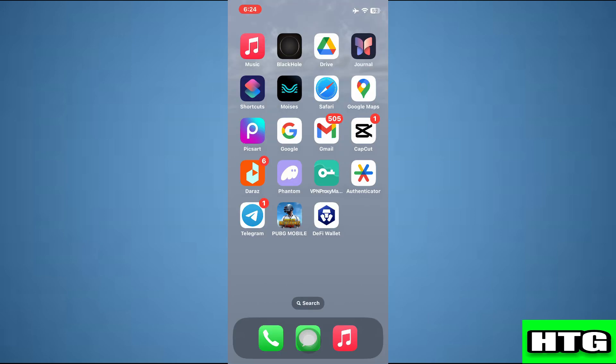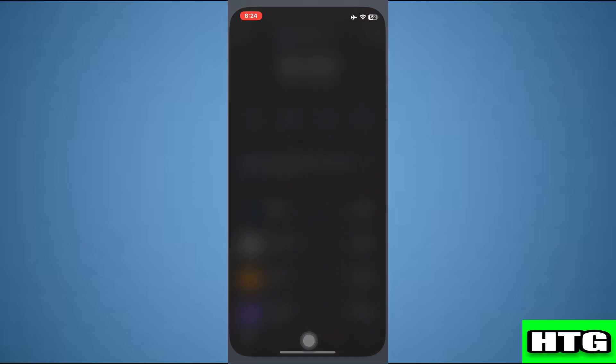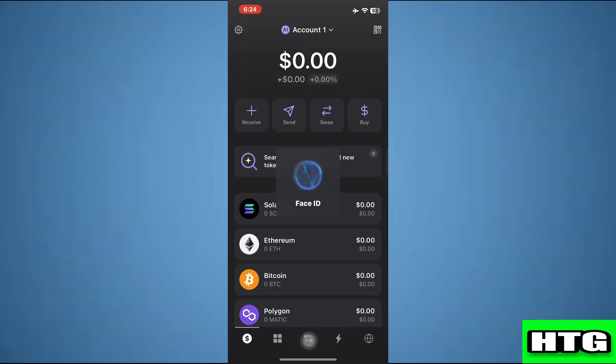The first thing you want to do is open up the Phantom wallet app on your mobile and make sure it is updated to the latest version available. After that, sign into your account and you will be redirected to this page.